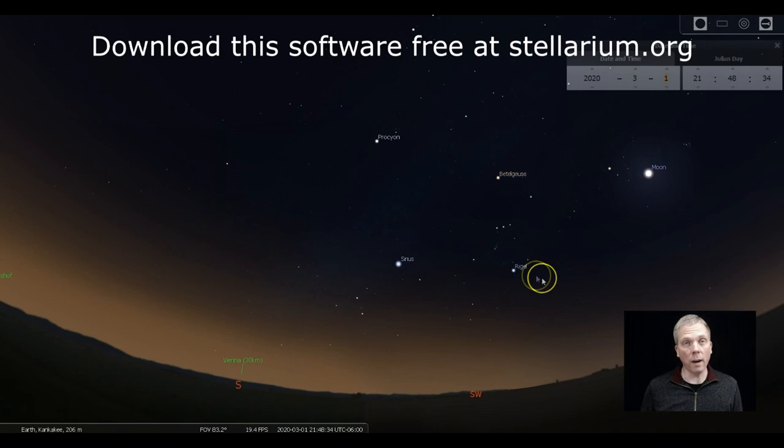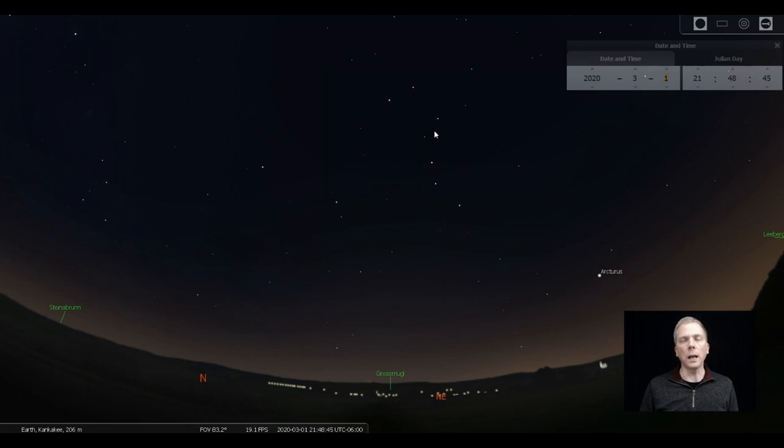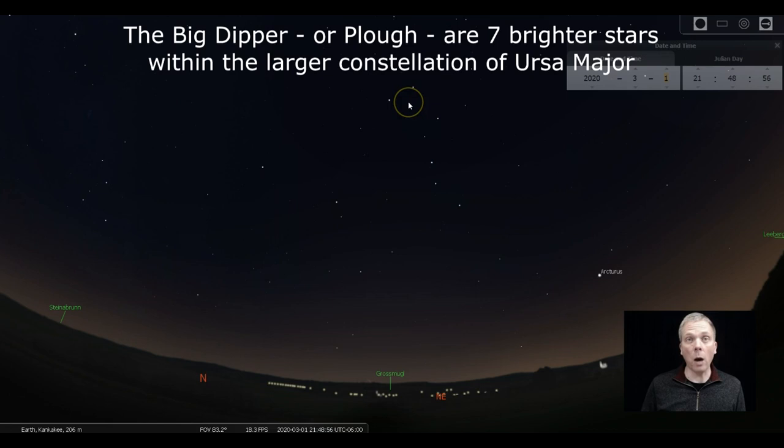So we're going to spin way over to the north and look at Ursa Major, actually a little bit more towards the northeast and kind of overhead, away from the moon. We'll have the moon behind us while we're looking in this area of the sky.